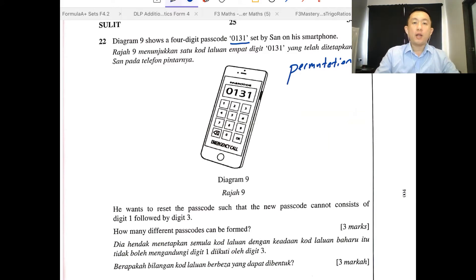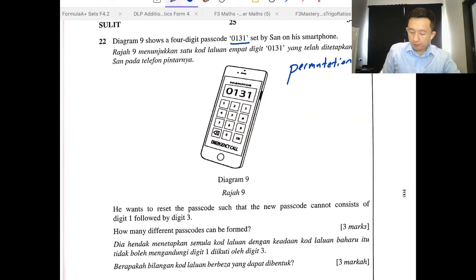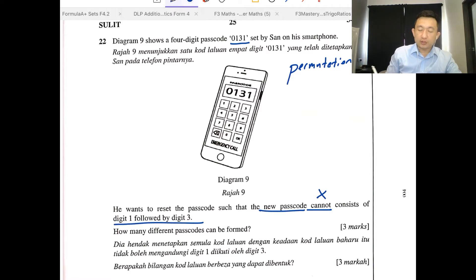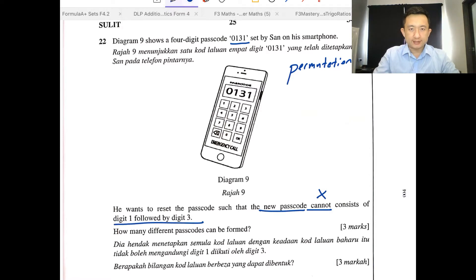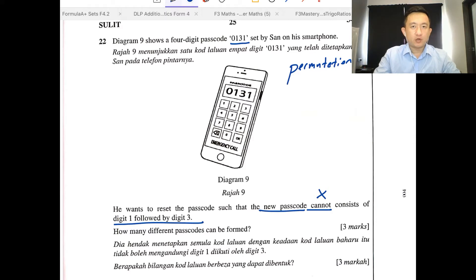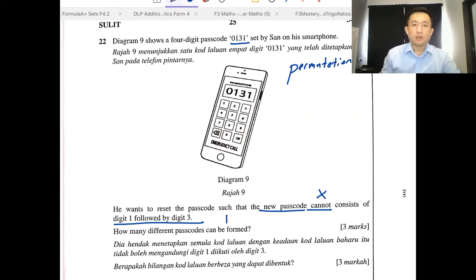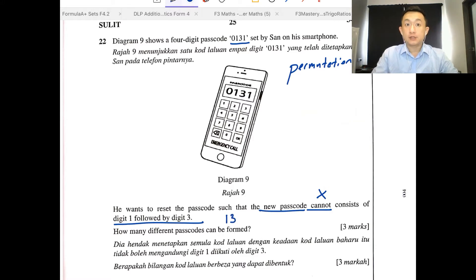He wants to reset the passcode, so the new passcode cannot consist of digit 1 followed by digit 3. That means it cannot have the combination 1 followed by 3.